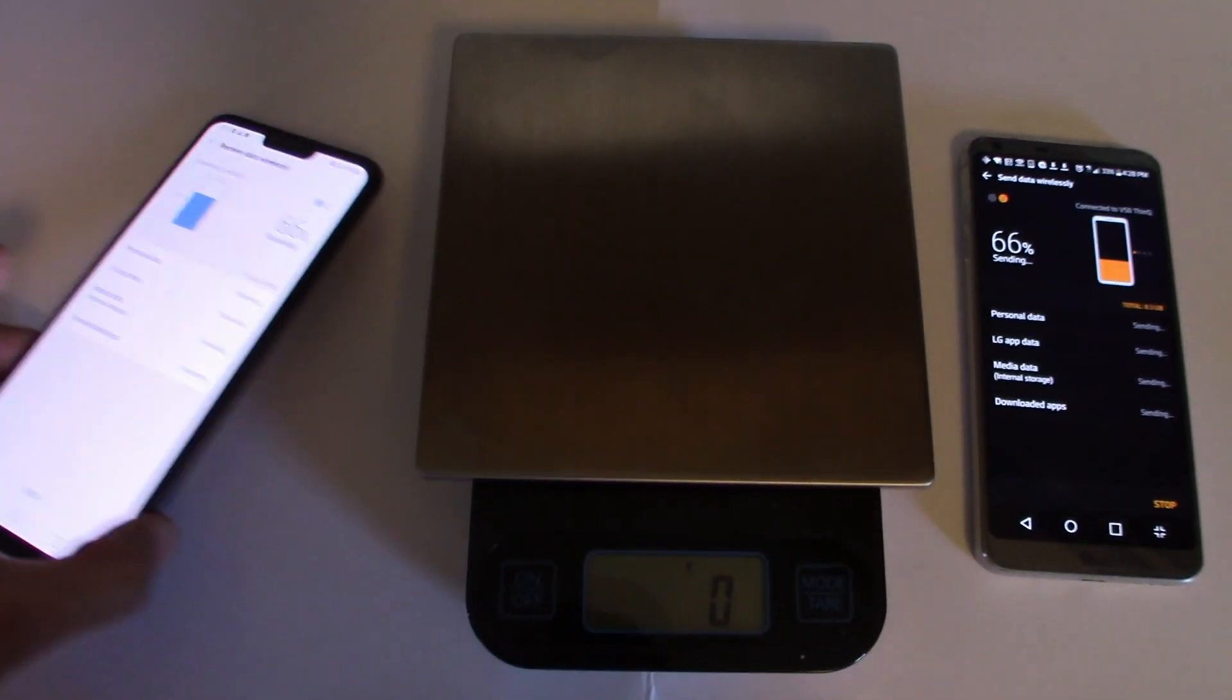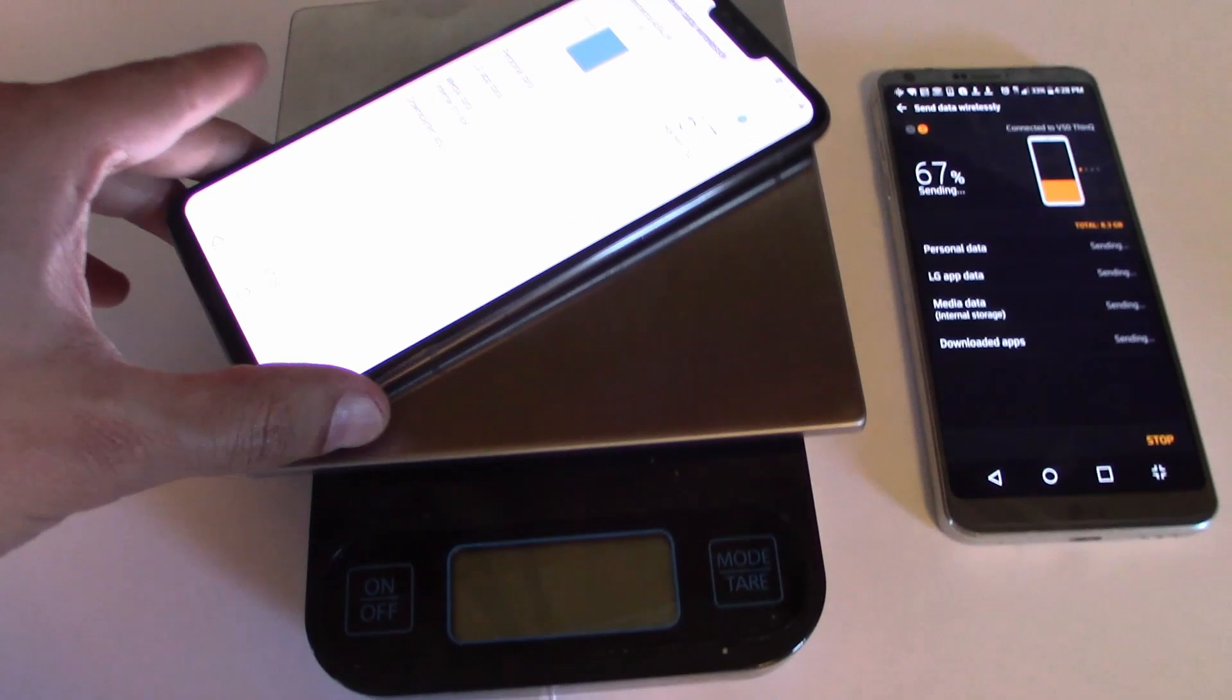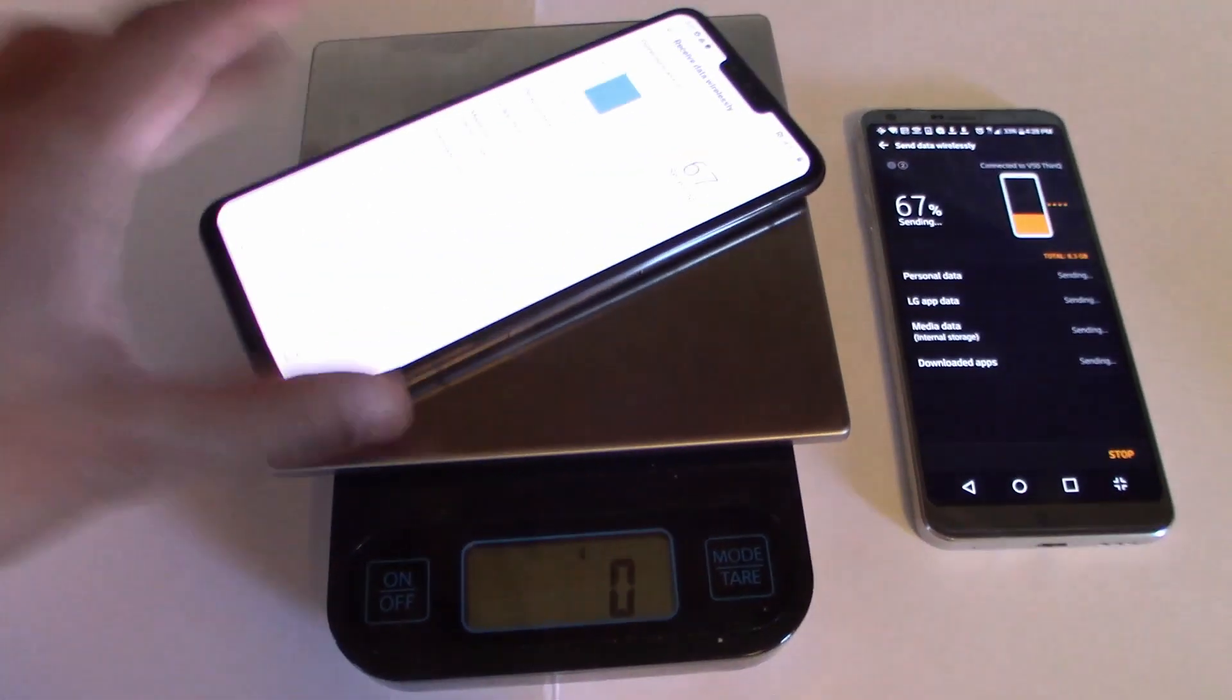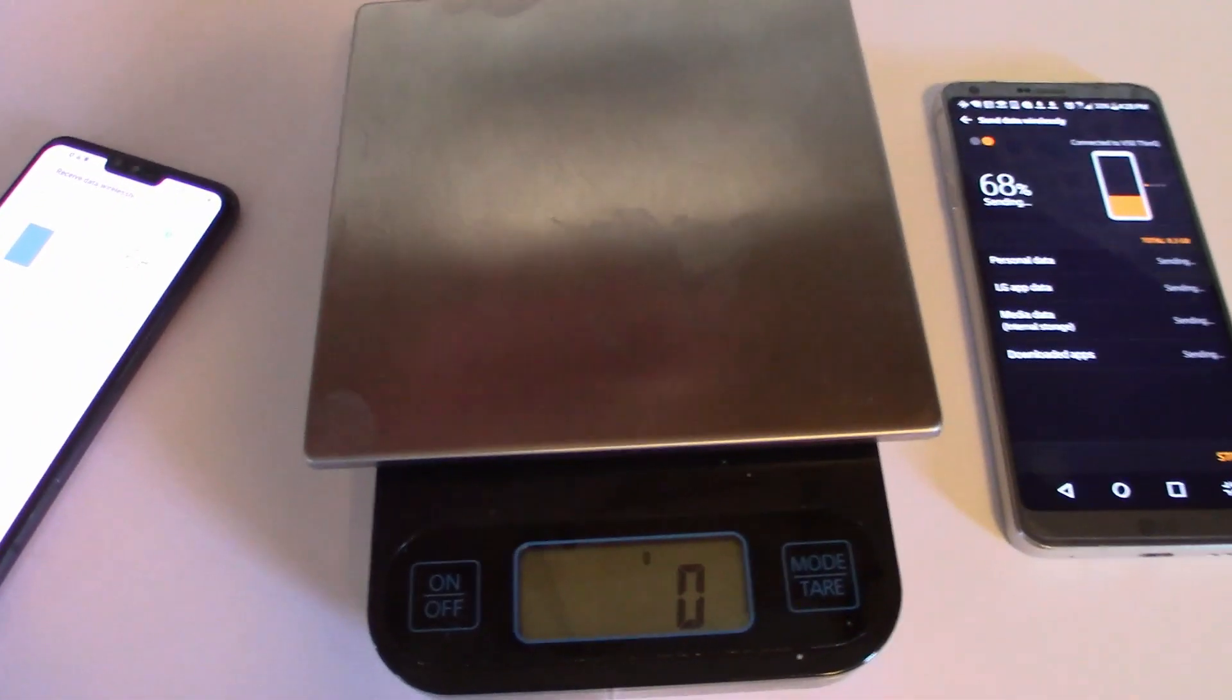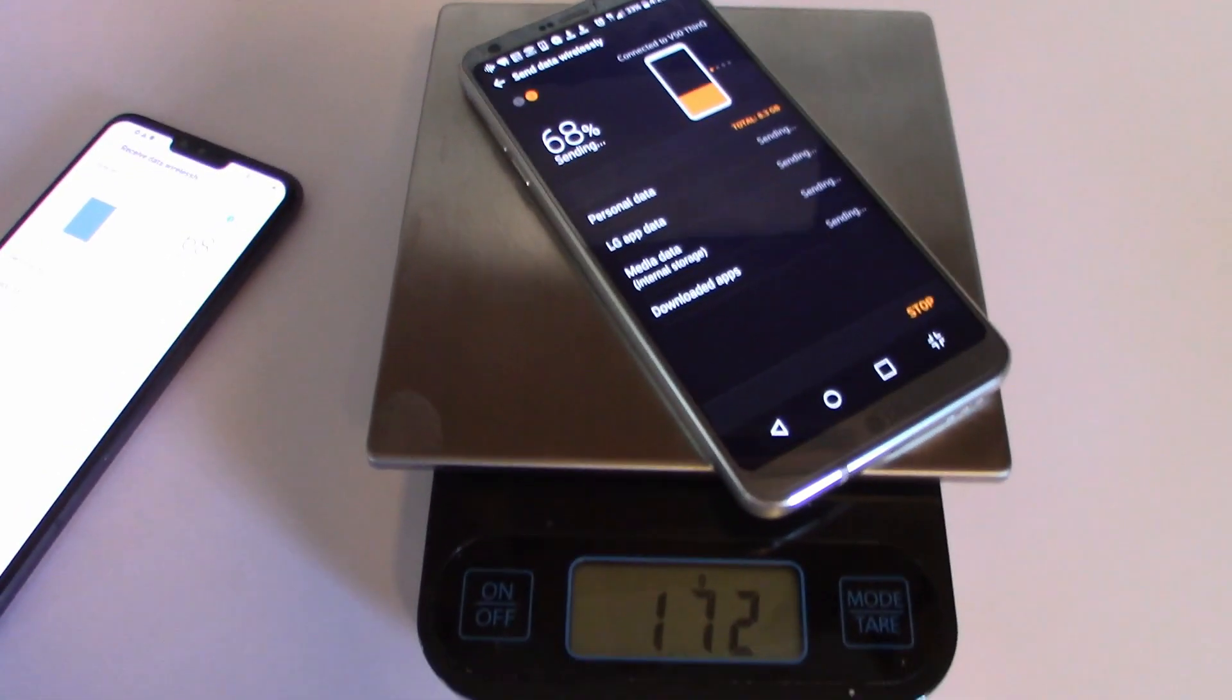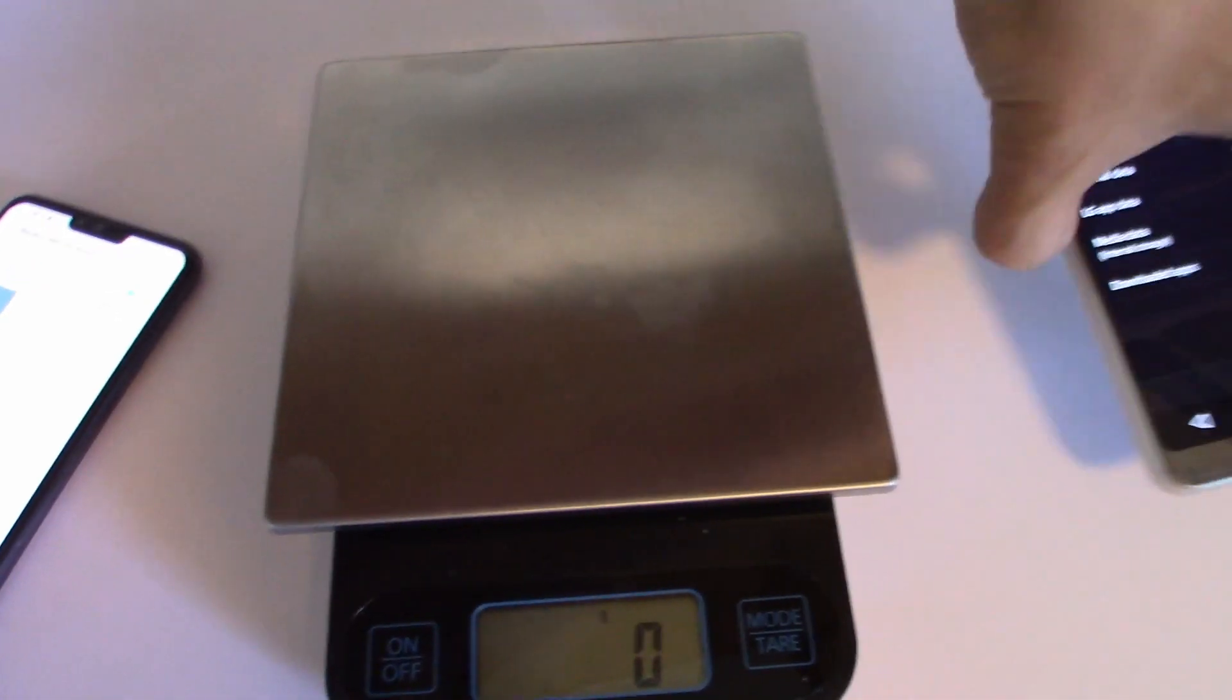We'll put the V50 on there. And oh, turned off. 183 grams. And let's go ahead and try the G6. I could probably bet money on this. 10 grams less. So not bad. Just 10 more grams and you're getting a heck of a lot more technology in it.